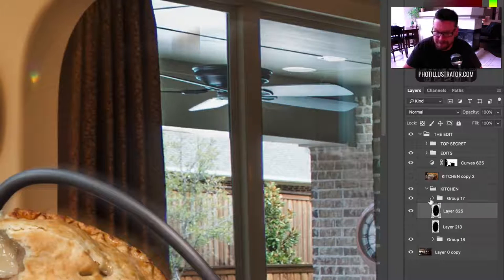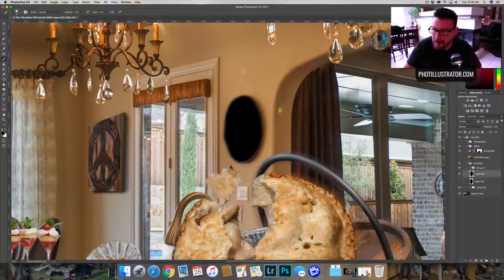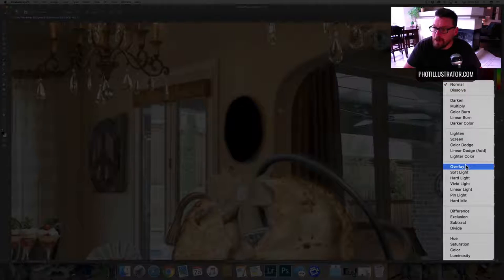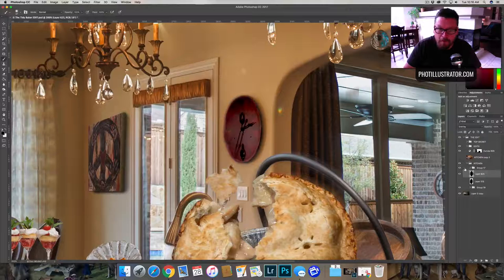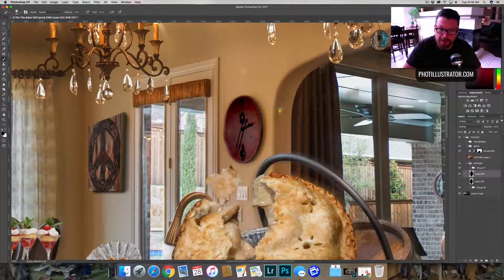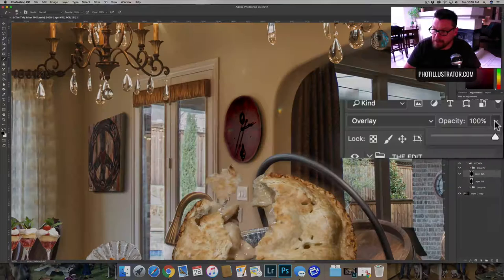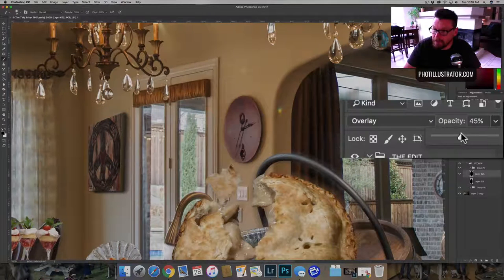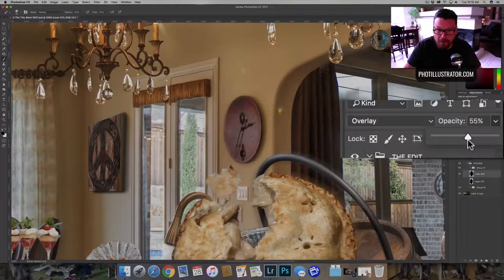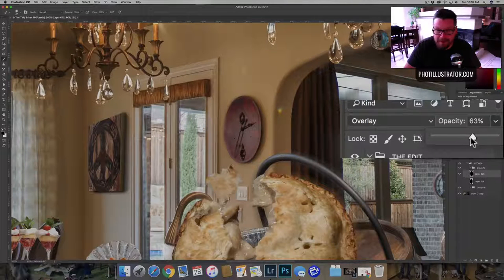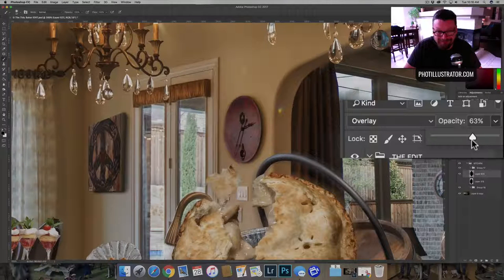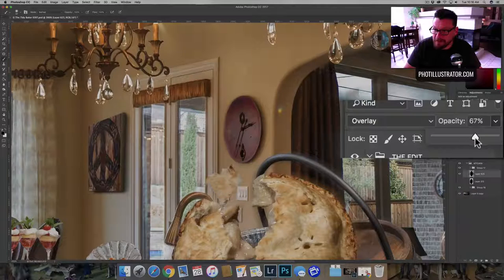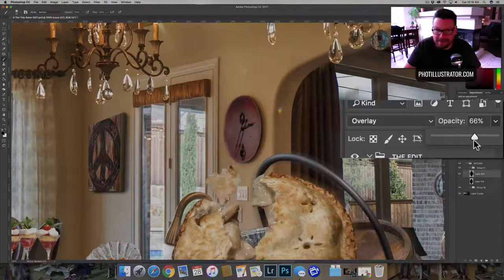And then we're going to go to a blend mode, overlay. And you can see what that does right there, just knocks it down really well. And then we're just going to bring that opacity level to something that works. All right, so I think for this image it was around 66% for me.